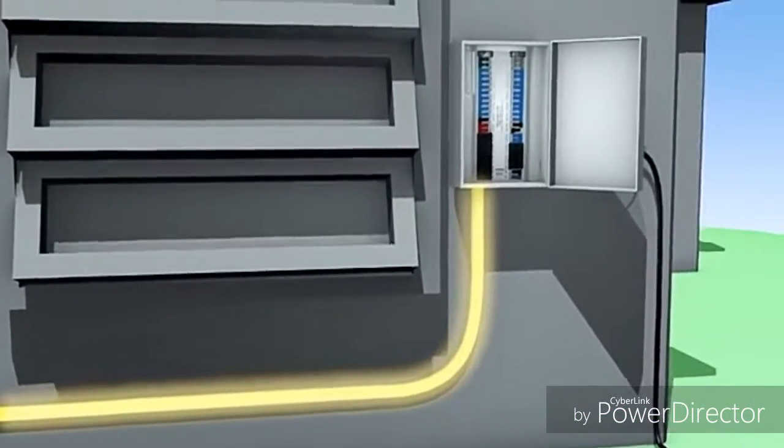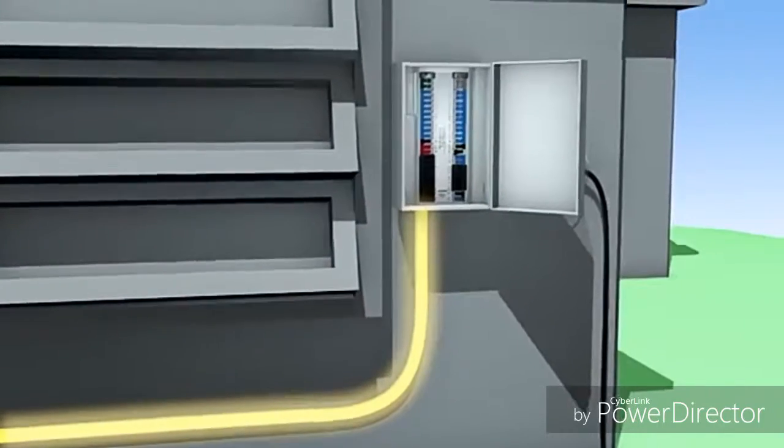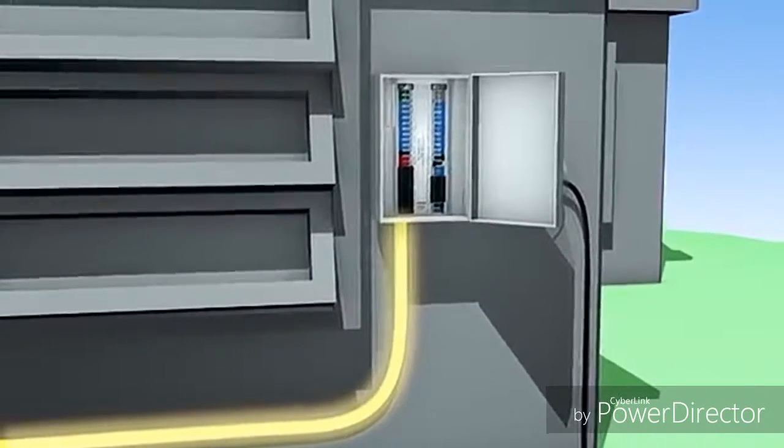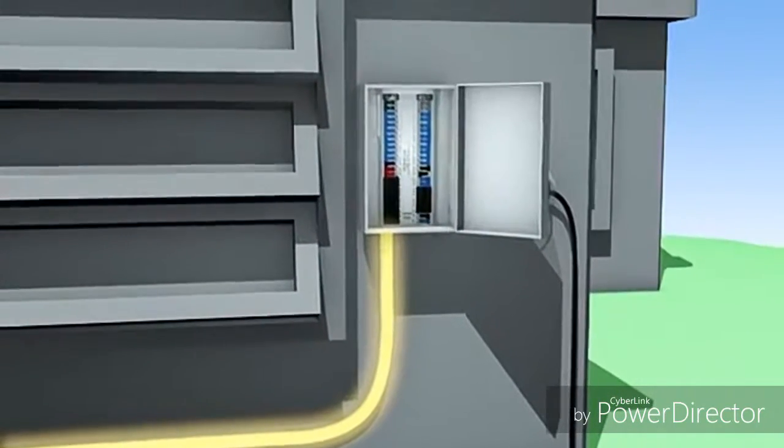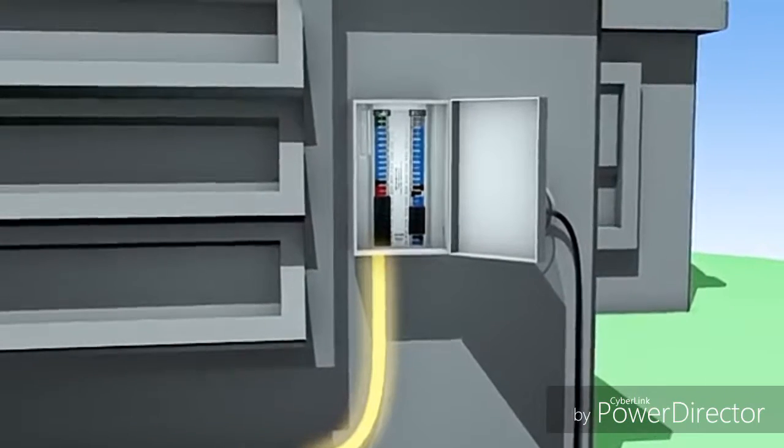The electrical current then flows from the inverter to the home's electrical service panel that feeds electricity into the household.